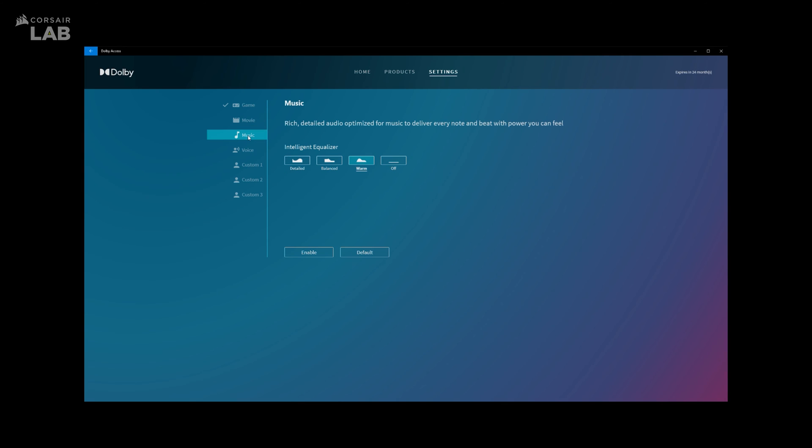The third tab is for Music. It's essentially the same options you get in the previous Movie tab.